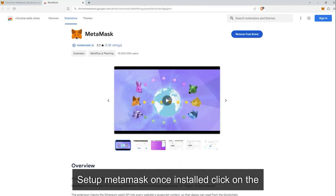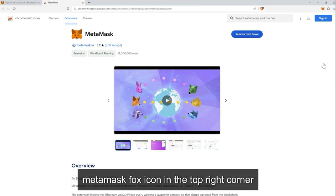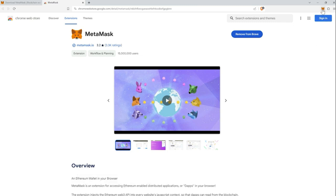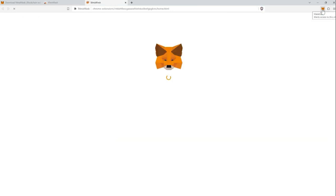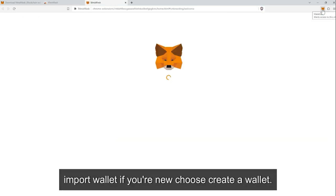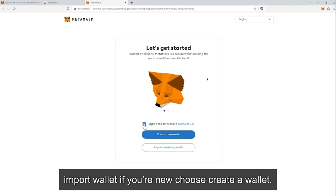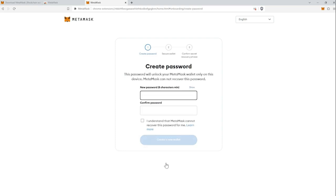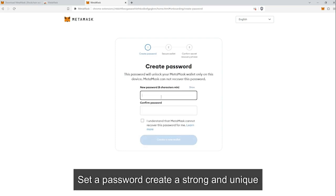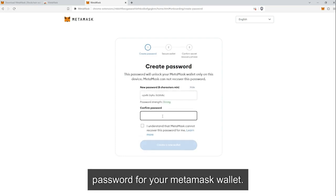Set up MetaMask. Once installed, click on the MetaMask fox icon in the top right corner of your browser. You'll have two options: create a wallet or import wallet. If you're new, choose 'Create a wallet.' Read and agree to the terms and conditions, then set a strong and unique password for your MetaMask wallet.